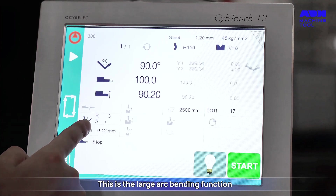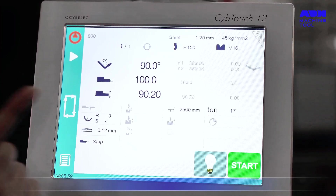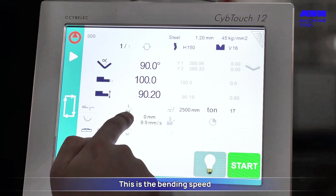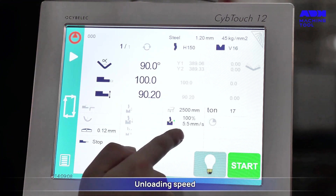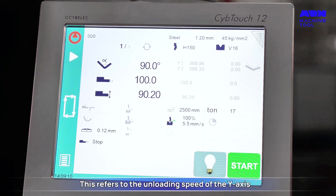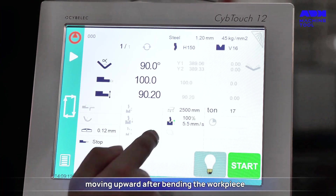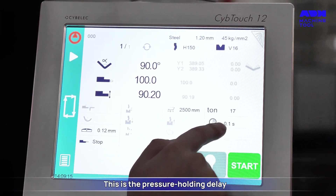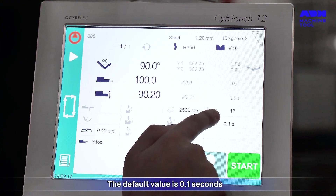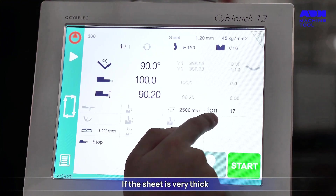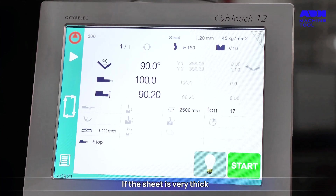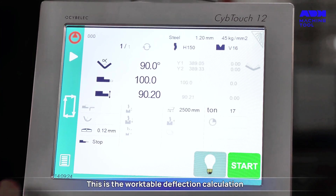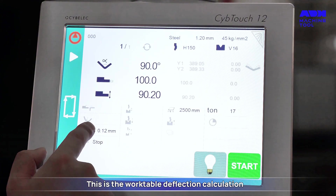This is the large arc bending function. This is the bending speed setting, followed by the unloading speed, which refers to the speed of the Y axis moving upward after bending the workpiece. This is the pressure holding delay; the default value is 0.1 seconds. If the sheet is very thick, you can increase the bending delay. There is also a work table deflection calculation setting.